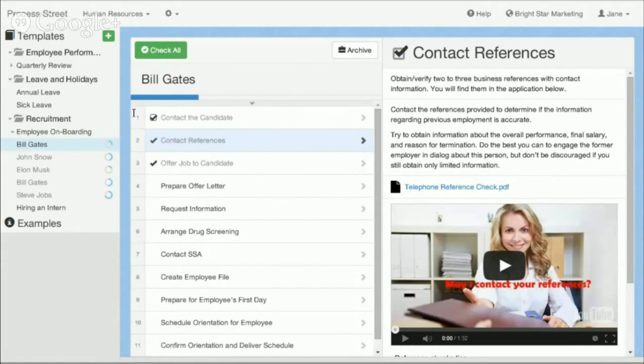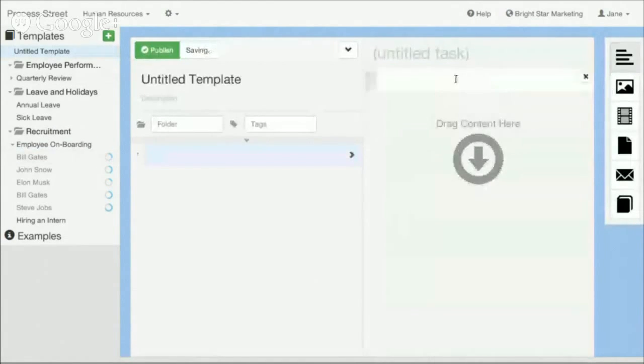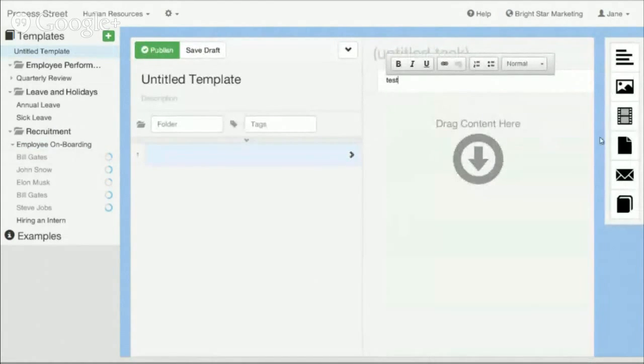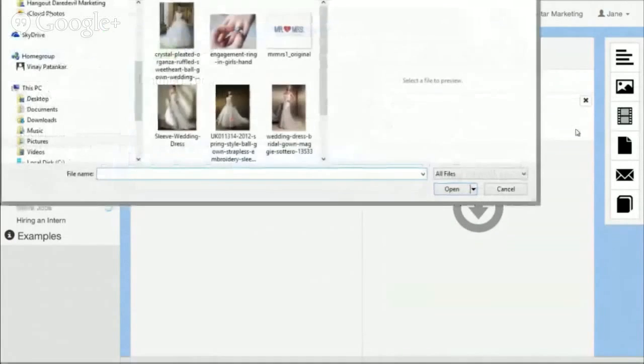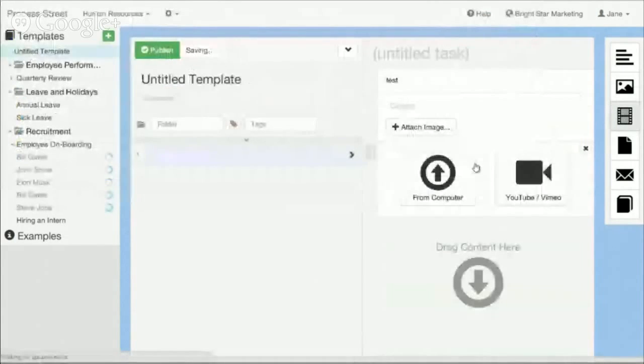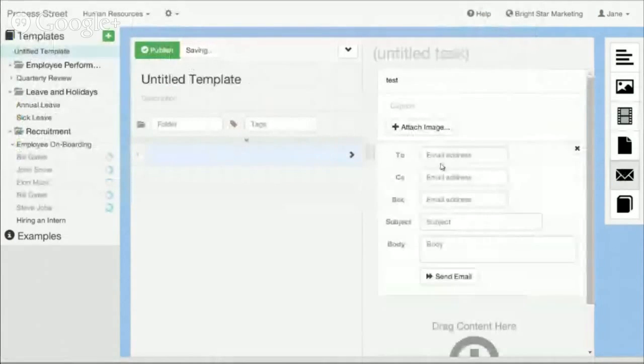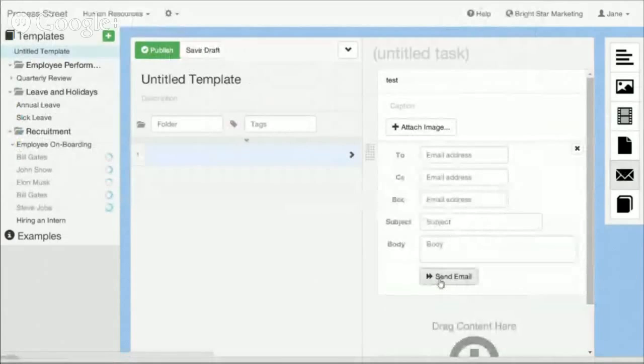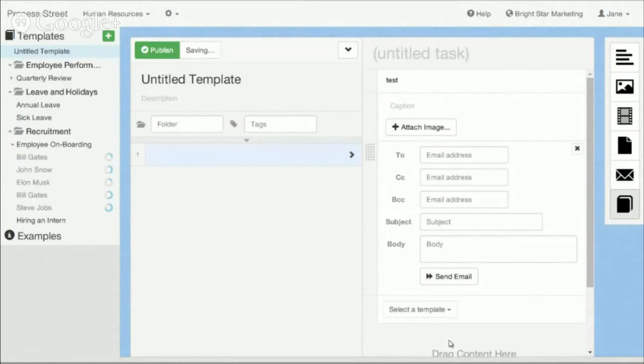Also creating documents is really simple and easy if I want to create a new one. I can just do that. I can add text really simply. I can add an image. I can add videos, files, even pre-written email templates that when I click send email it will open up the email in my default client and things like checklist within checklists which are these nested template options.